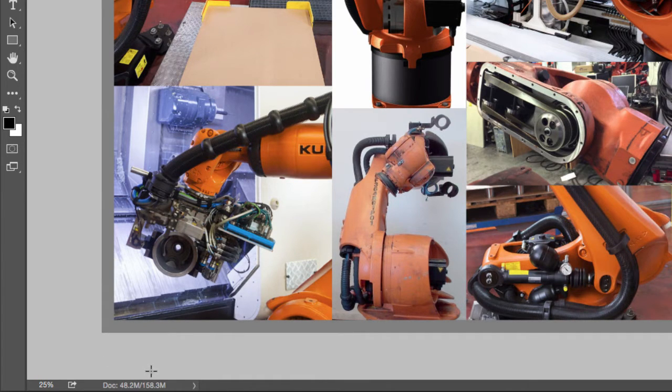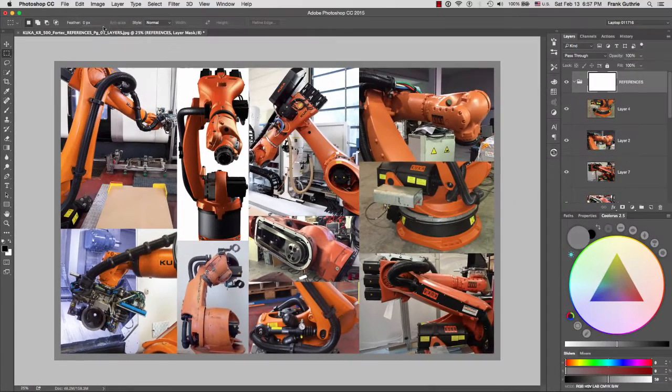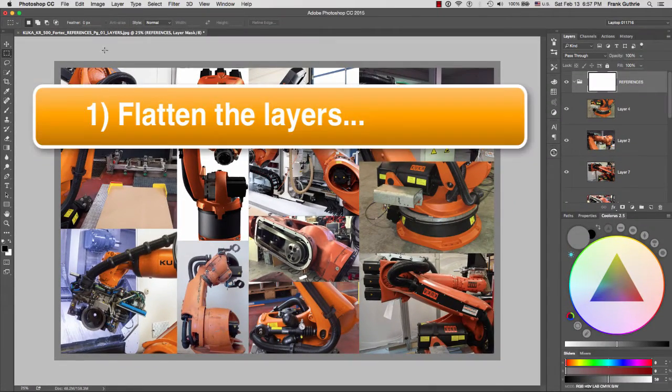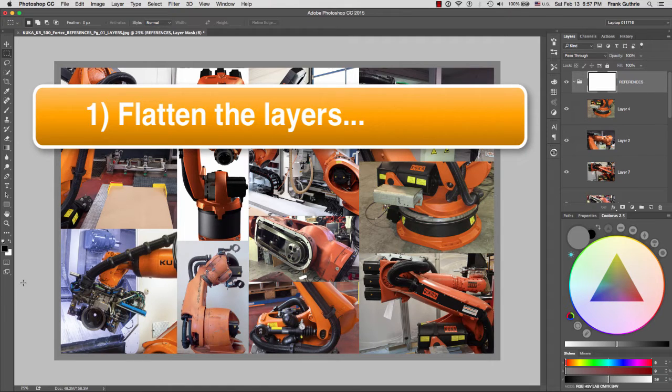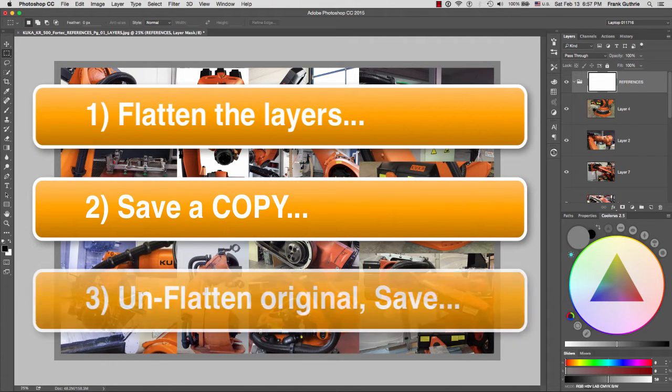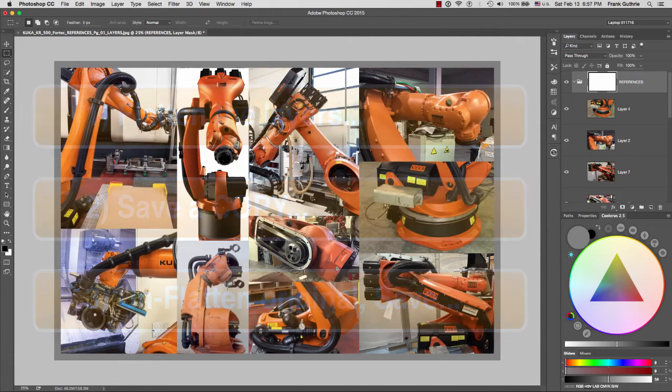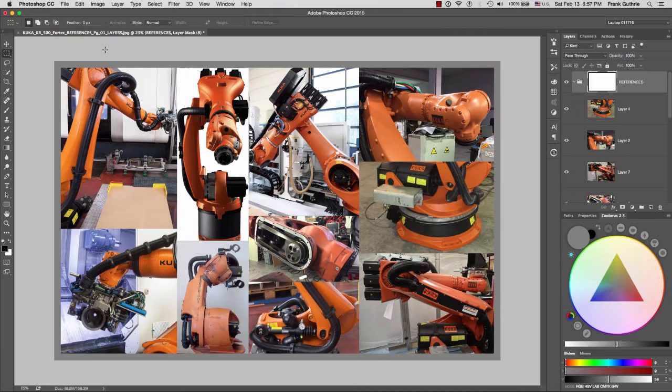So what we're going to do is first we're going to flatten this image and then we're going to save a copy, and then we will unflatten the layers version and save the layers version in case we want to recycle those images.